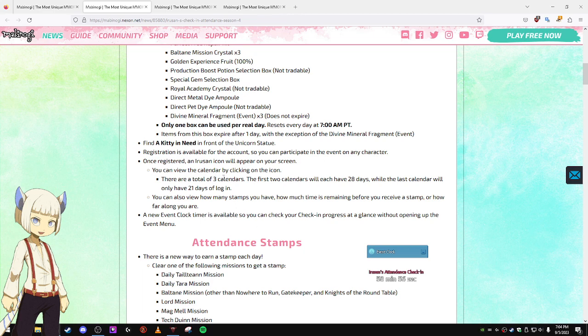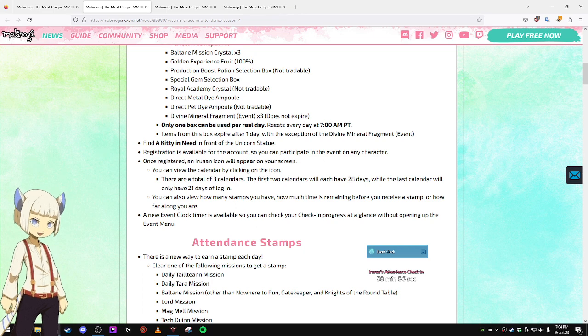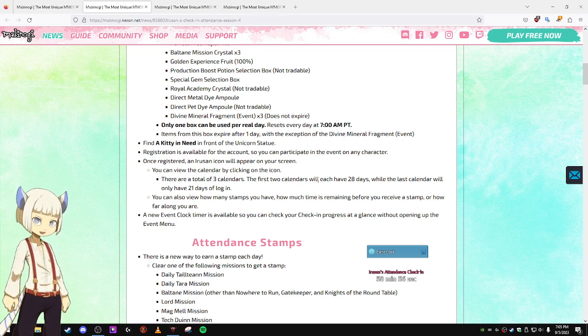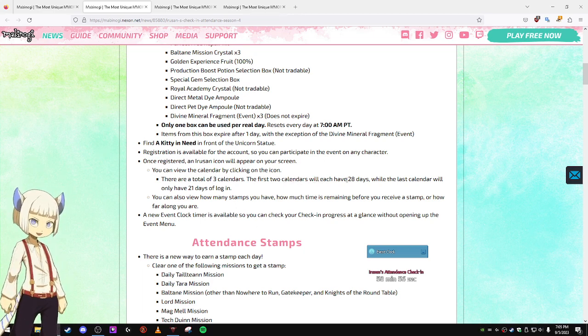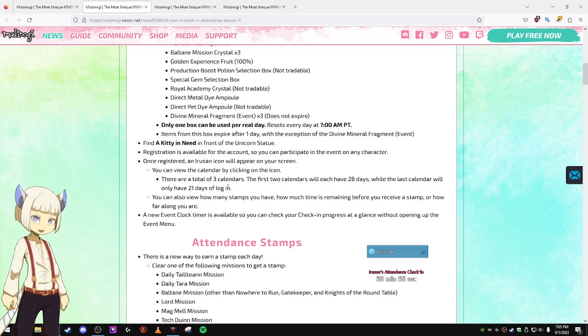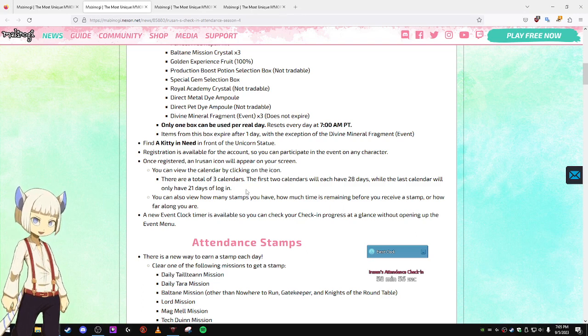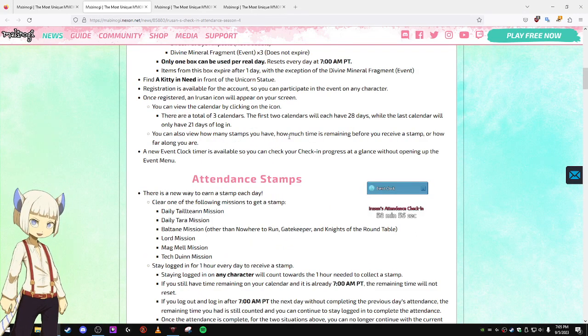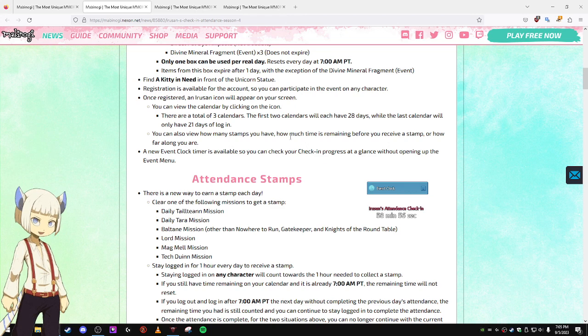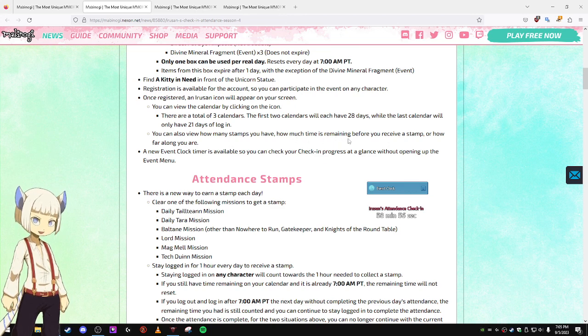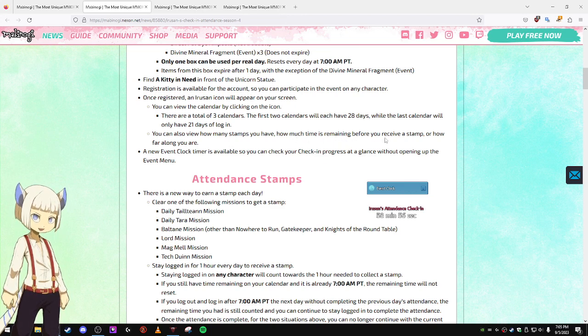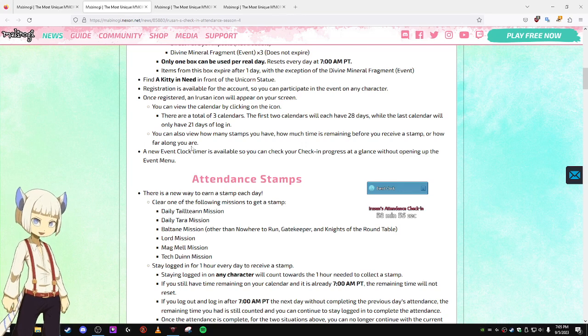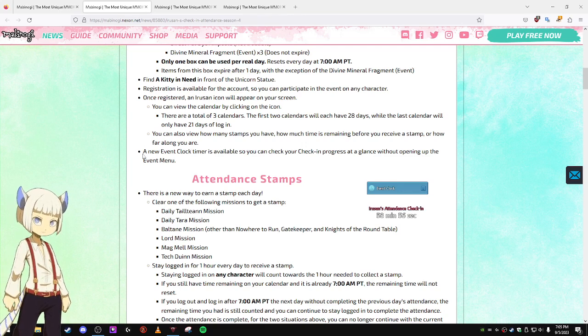You can view the calendar by clicking on the icon. There are a total of three calendar pages. The first two calendars will have 28 days, and the last will have 21. You can also view how many stamps you have, how much time is remaining before you receive a stamp, or how far along you are.